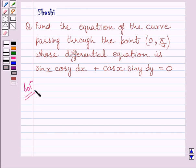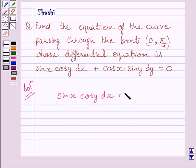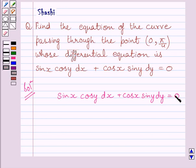We are given the differential equation and we are asked to find the equation of the particular curve. The given equation is sin x cos y dx plus cos x sin y dy is equal to 0. We have to find the particular solution of the given differential equation.